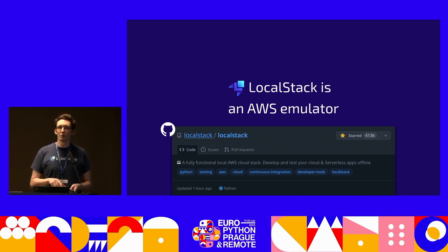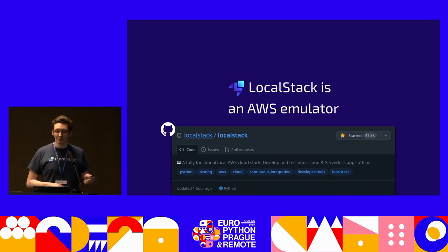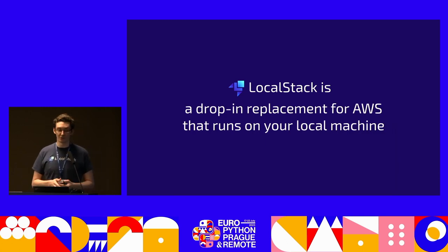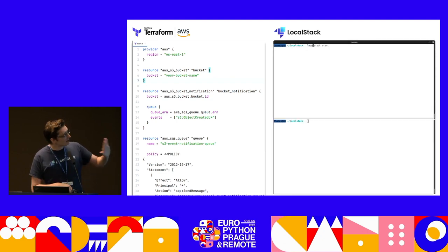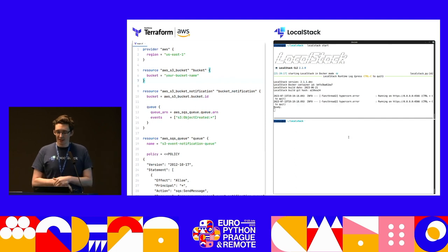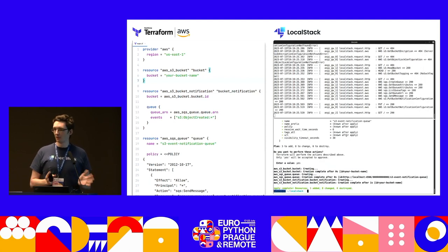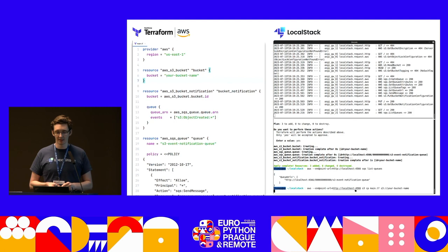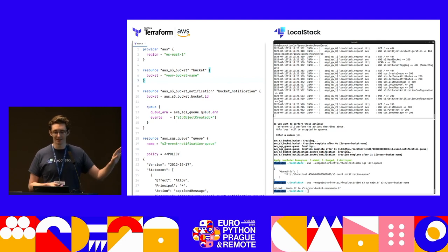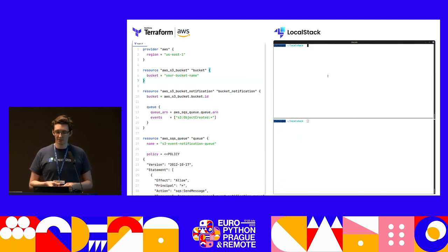Maybe just a quick show of hands — who is working professionally with AWS? LocalStack is maybe for you because LocalStack is also a drop-in replacement for AWS that runs on your local machine. So you can grab your Terraform file or whatever you're using, spin up LocalStack — it runs in a Docker container — and then you can Terraform apply. And then you can start pointing all of your other AWS tooling to LocalStack. We're running AWS CLI commands against infrastructure we deployed, which is a bucket, a queue, and an event notification. It seamlessly integrates with a lot of the AWS tooling.